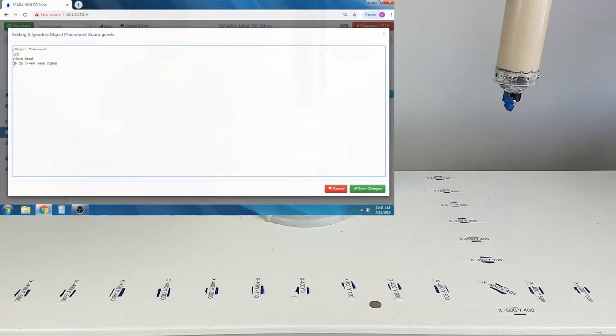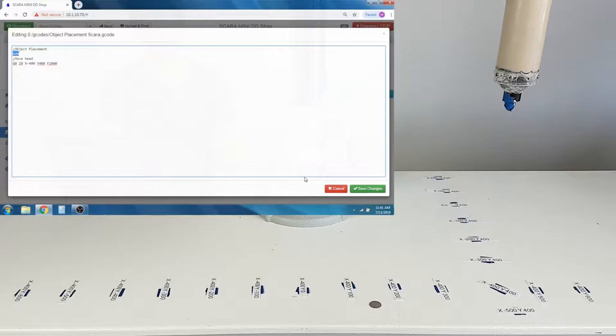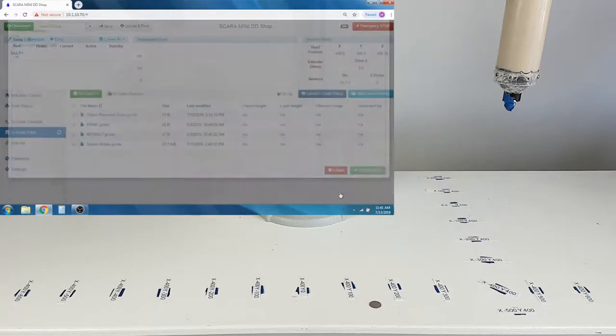These values in the Home file and the Object Placement program can be changed, but be sure to save the values and back up the files if you are planning to change them.